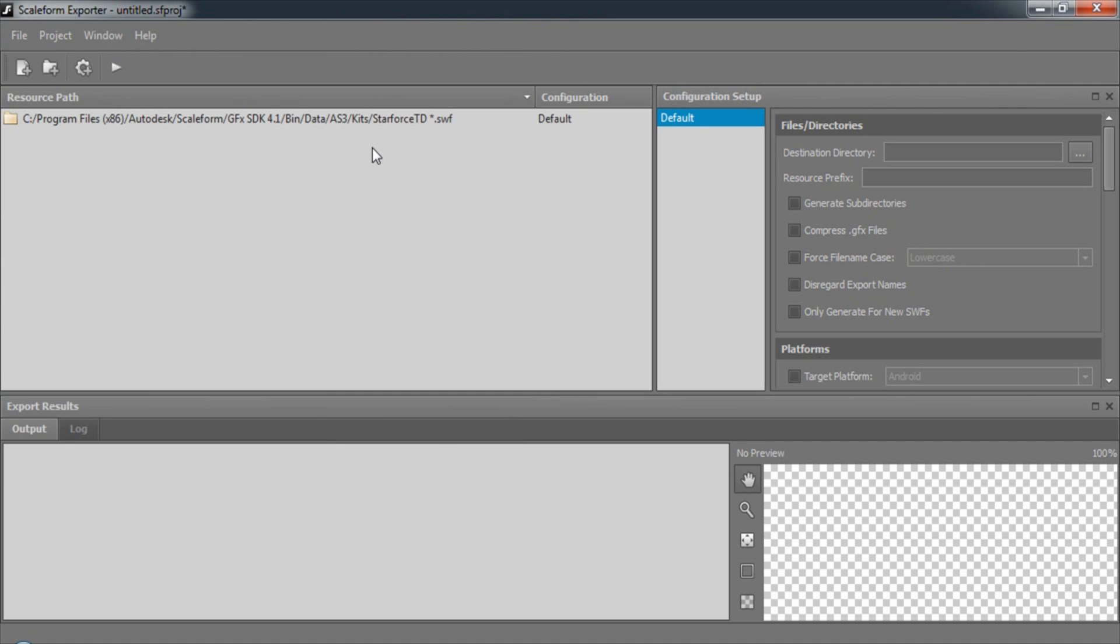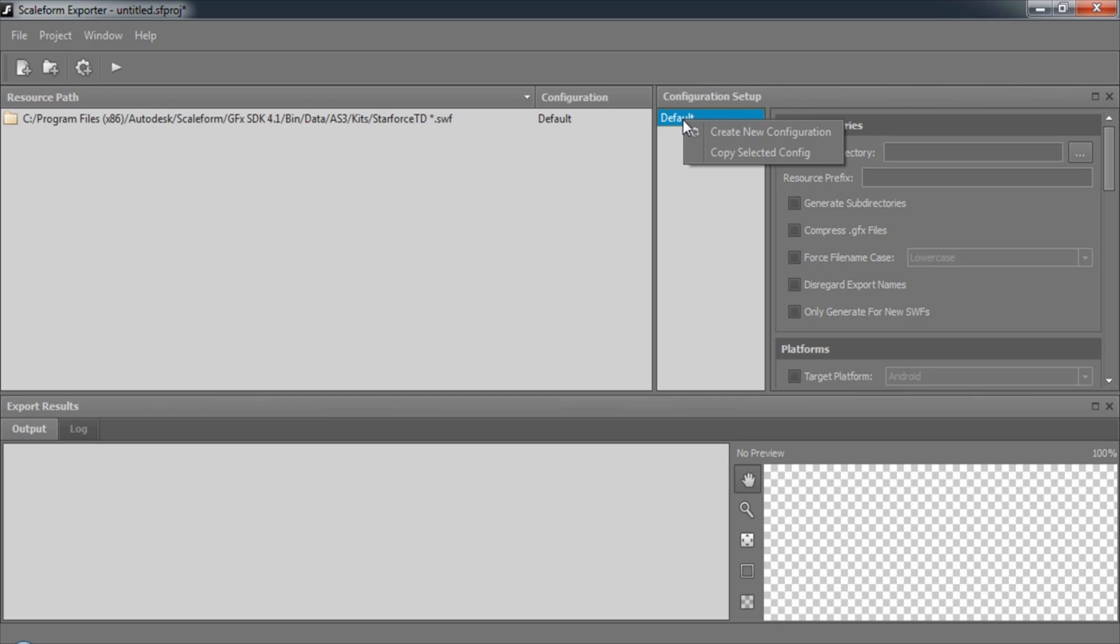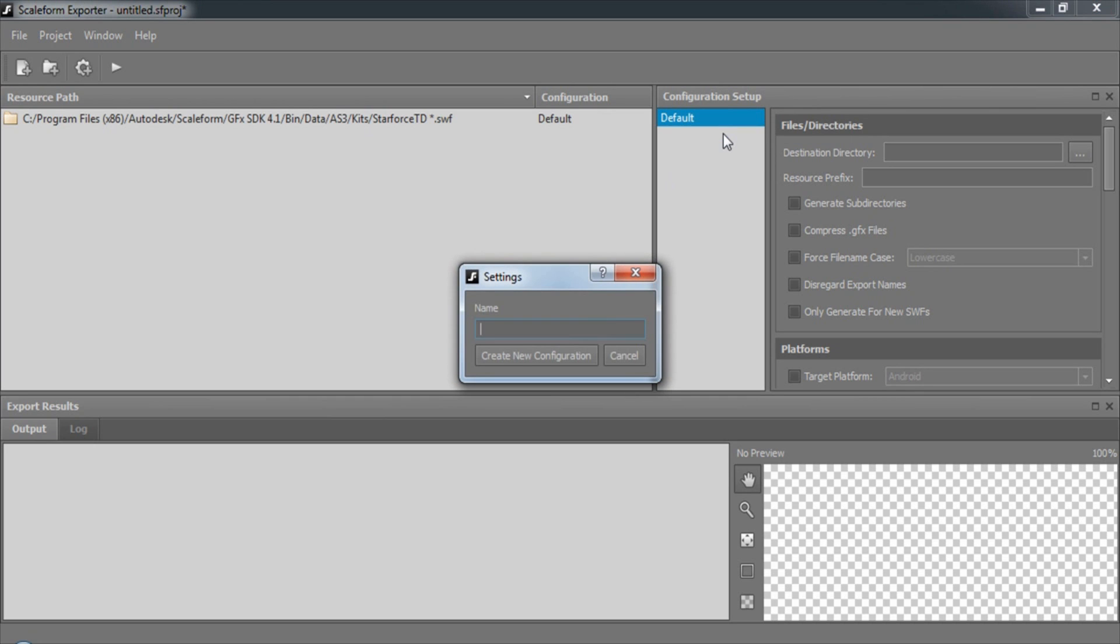Now that we've added files to the resources, let's create a configuration. The easiest way is to right-click in the Configuration Setup window and choose Create New Configuration.